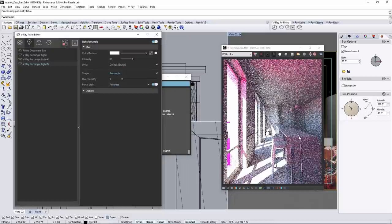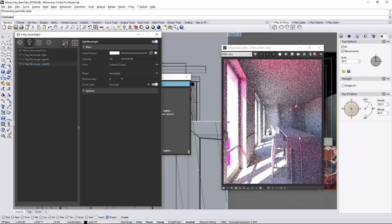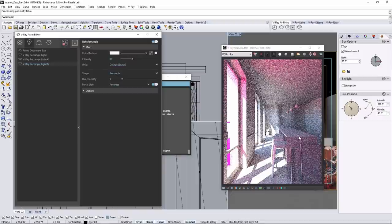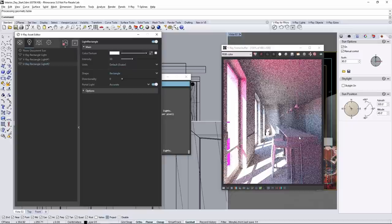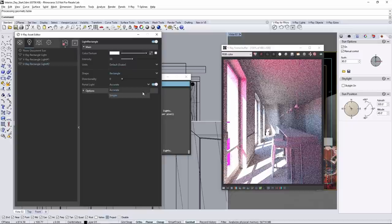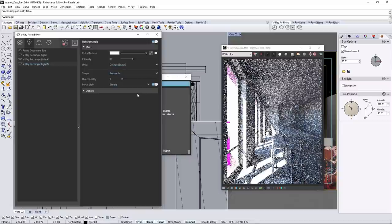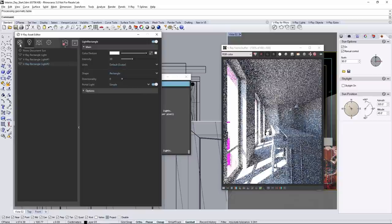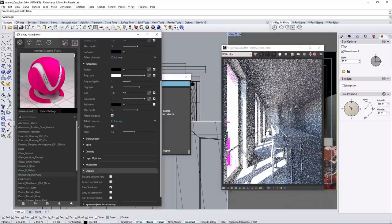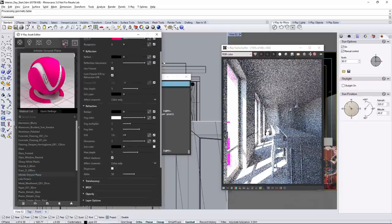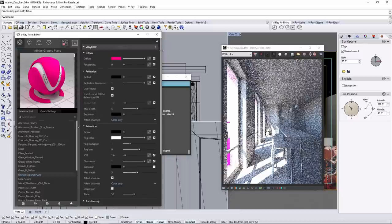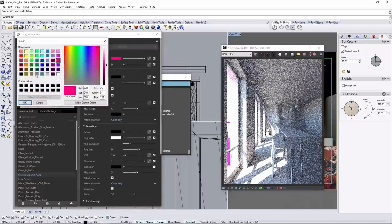Though this can take longer to compute and render, so if you don't have anything in the environment that needs to affect the light coming in, use a simple portal, which I'm going to do here by setting it back in the lights tab. Then in the material tab, set the infinite ground back to gray.